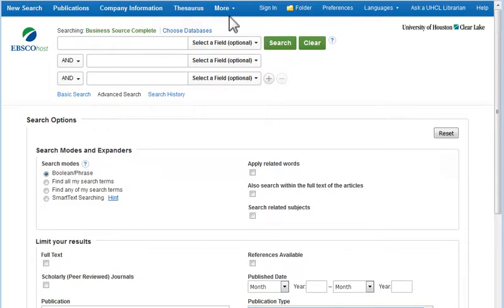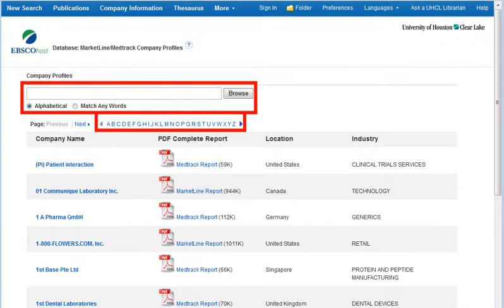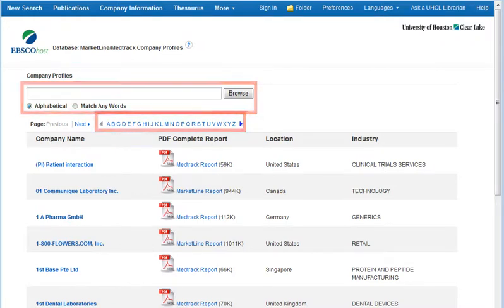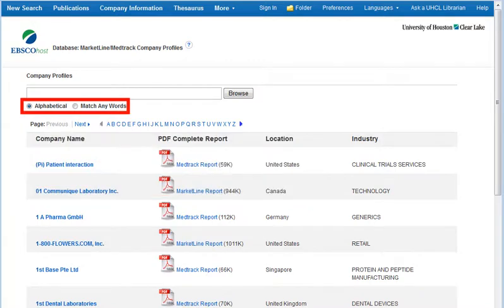The Business Source Complete More menu includes a link for Company Profiles, where you can search by company name or browse entries alphabetically. Note that some company names include a leading THE, as in the Dow Chemical Company. If needed, modify search settings.